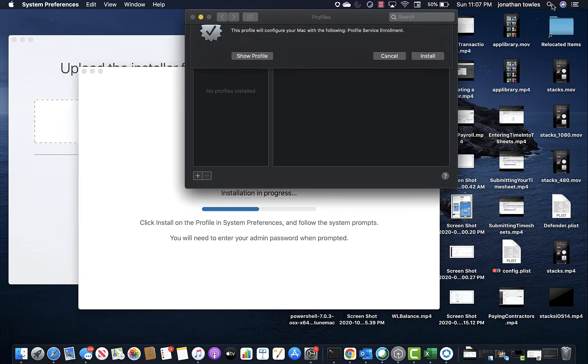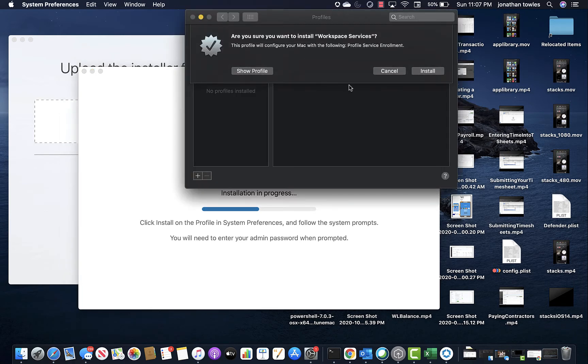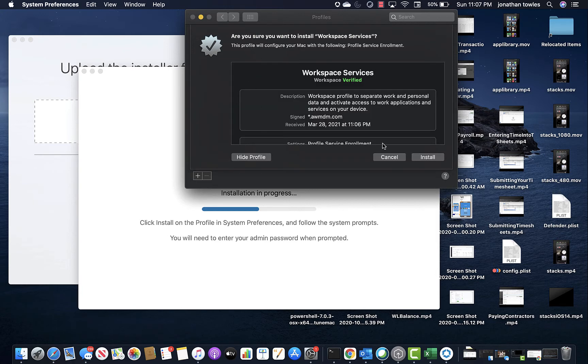So now it wants me to — as you see here — it just popped right up. You can even click Show Profile if you want. We're just going to hit Install.